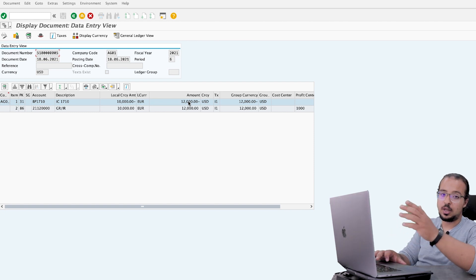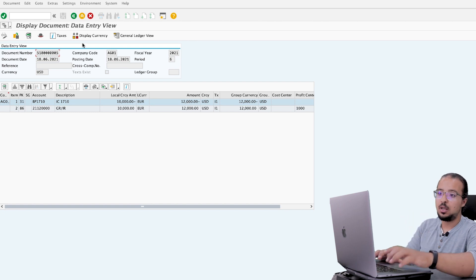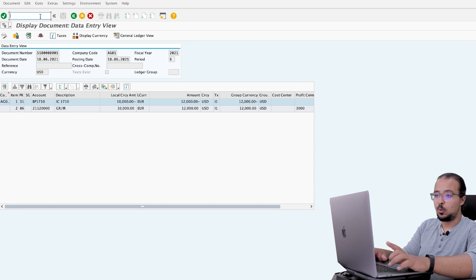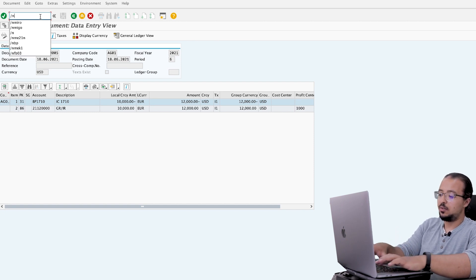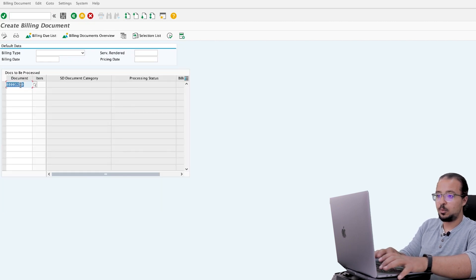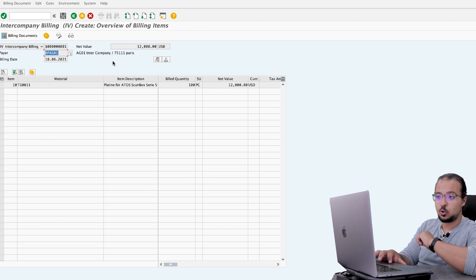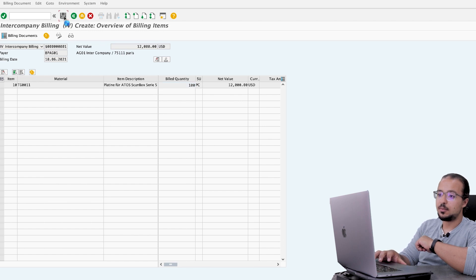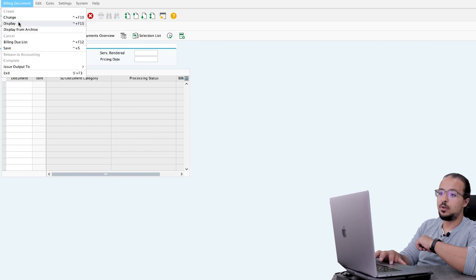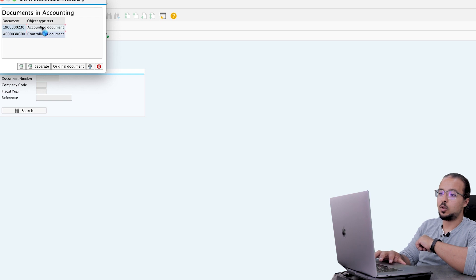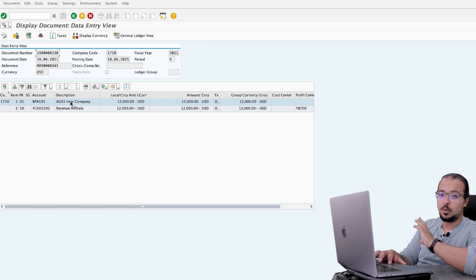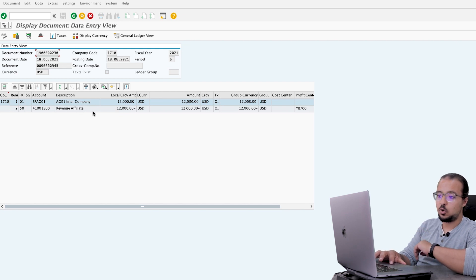The last step is posting the intercompany sales billing document in company code 1710 using transaction VF01. We post the billing document with reference to the outbound delivery — insert the outbound delivery number. The billing type is intercompany billing IV, and the intercompany customer is BPAG01, the same one maintained in the shipping tab of the purchase order. The total value is 12,000 USD for 100 pieces. Save the billing document. The accounting document shows a debit to intercompany accounts receivables for 12,000 USD and a credit to the revenue affiliates sales revenue account for 12,000 USD.